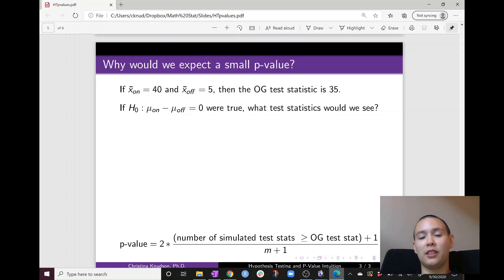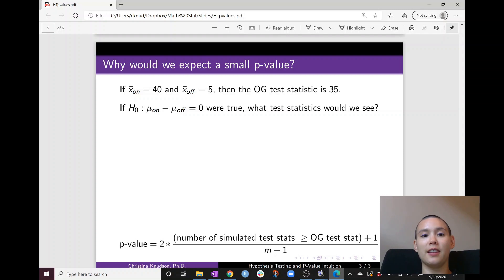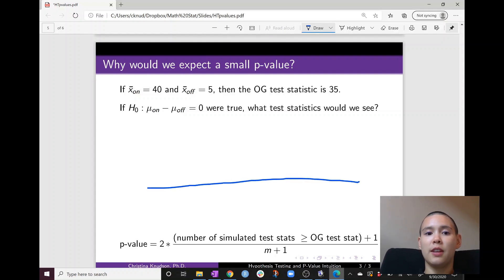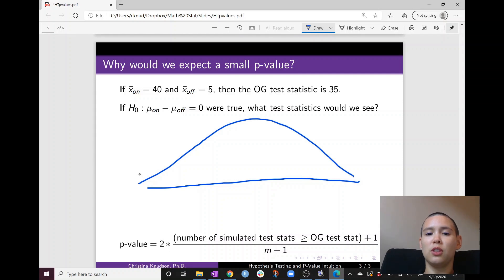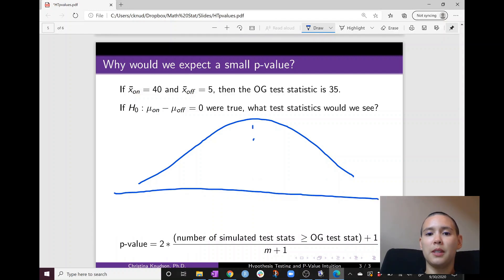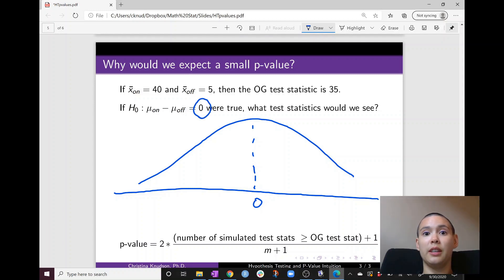Now we need to go and calculate a null distribution to compare this number 35 against. We need to think about: if the null hypothesis were truly correct — in other words, if the two means are truly equal — what kind of test statistics would we see? From examples we've done so far, we have a null distribution that looks roughly bell-shaped, and it'll be centered at zero because zero is the value of mu on-campus minus mu off-campus under the null hypothesis.